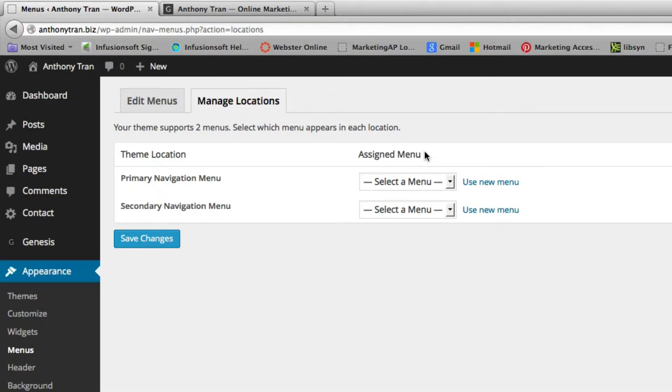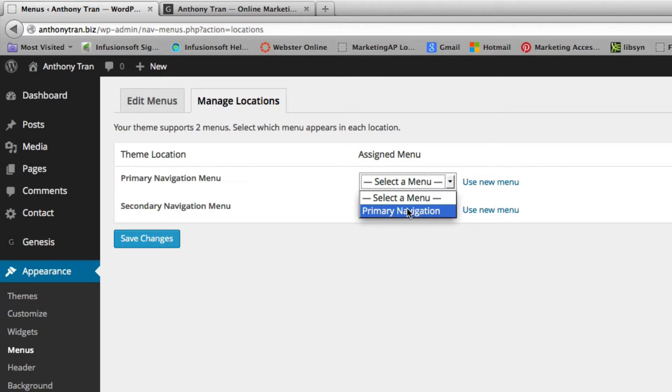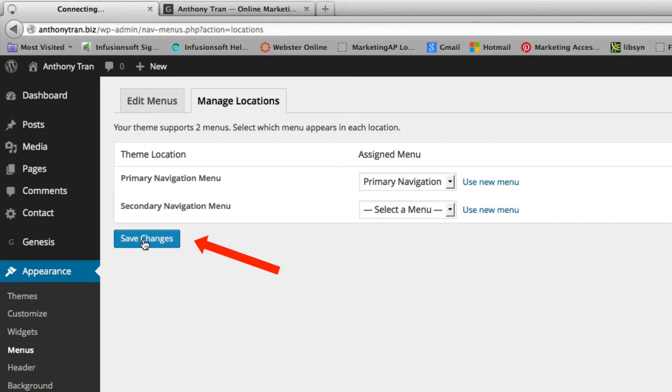So in this case, we're going to create a primary. So we're going to select the one that we named and save it.